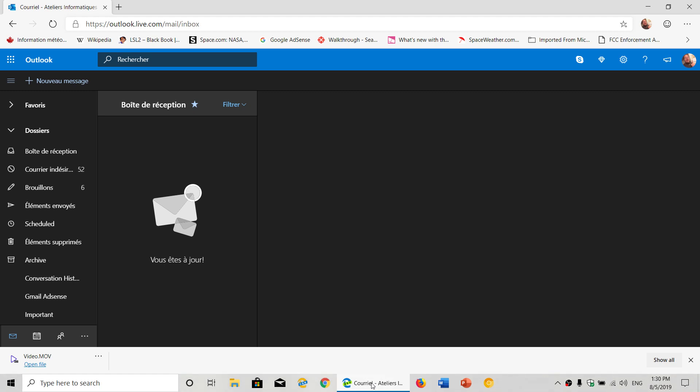Pretty much all of you should now be rolled out to that new version. One of the features of Outlook—if you use your Outlook or MSN account, you're directed to Outlook live—is that you can activate dark mode. So where do you do that?